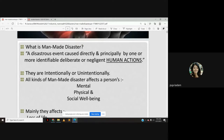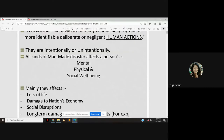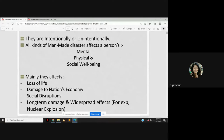Whether intentional or unintentional, all kinds of man-made disasters affect a person's mental, physical, and social well-being. They mainly cause loss of life, damage to the nation's economy, social disruption, long-term damage, and widespread effects. For example, a nuclear explosion has long-term damage and widespread effects and is considered a man-made disaster.